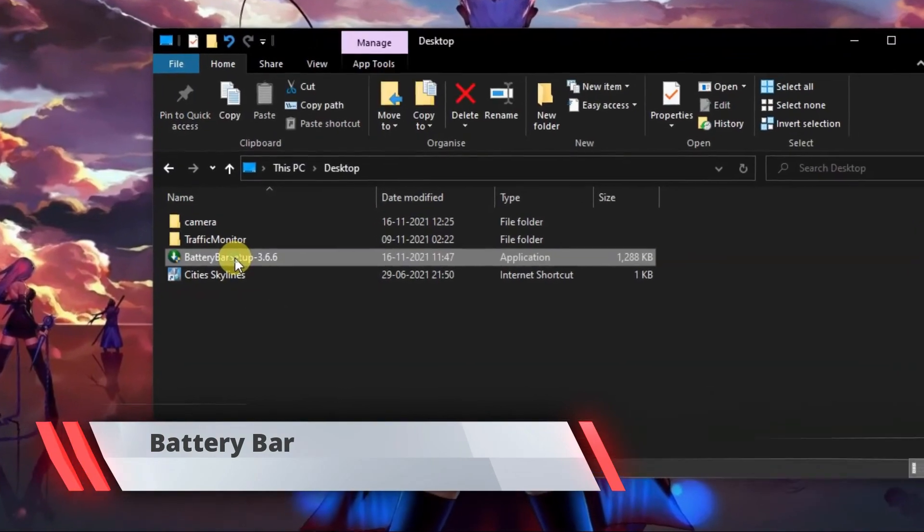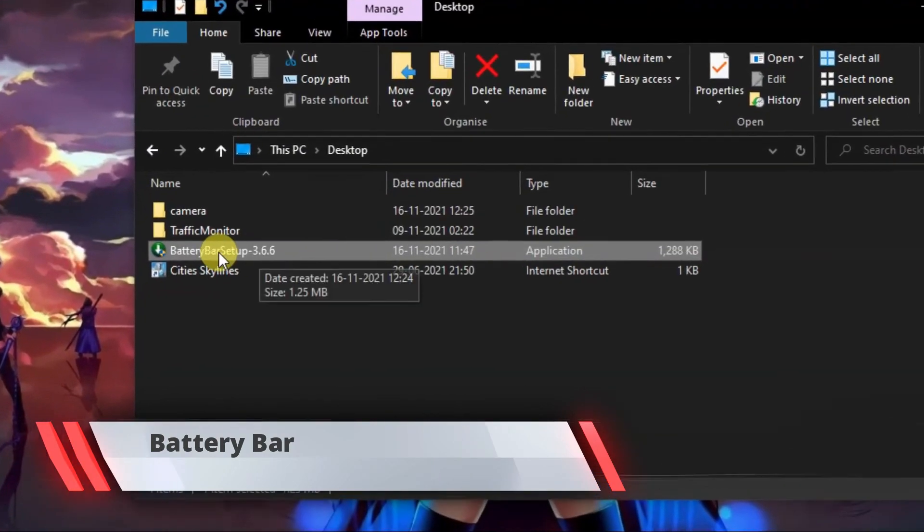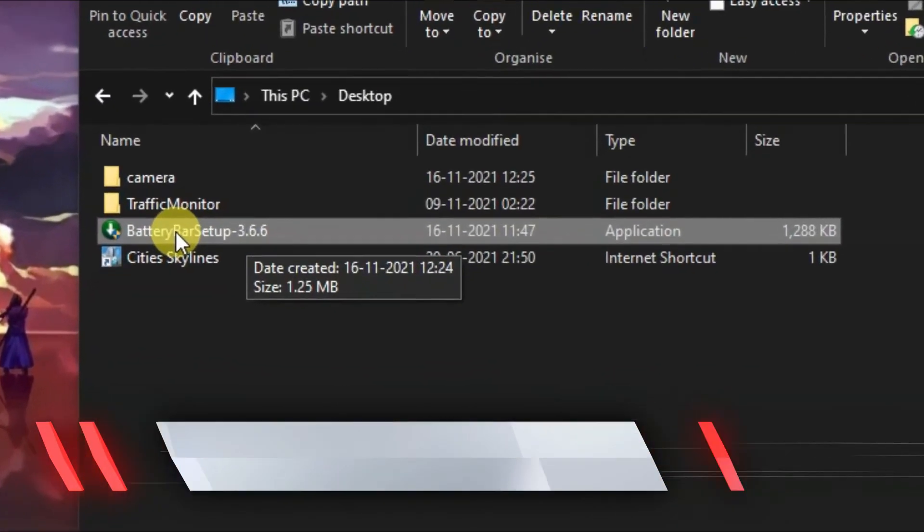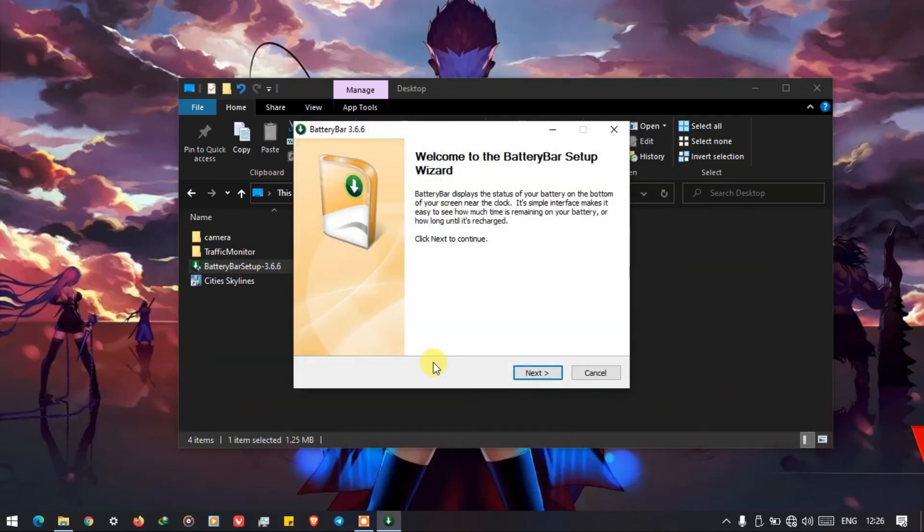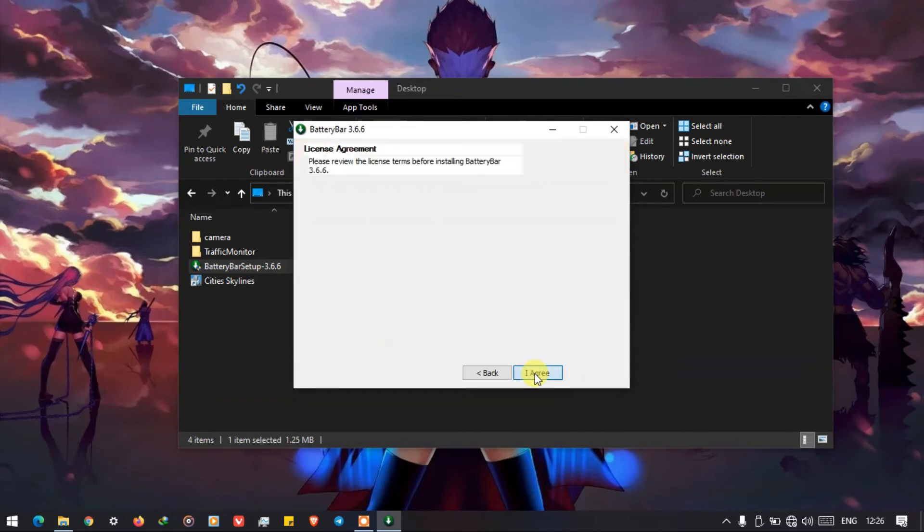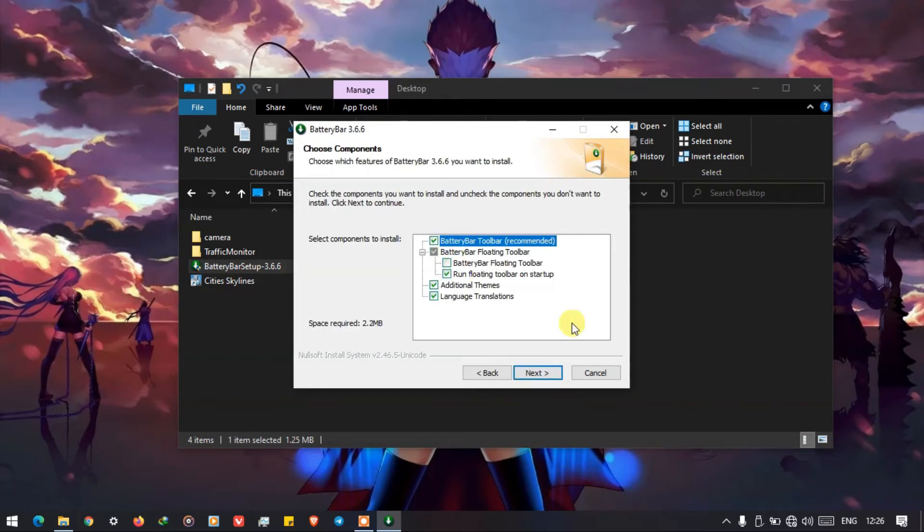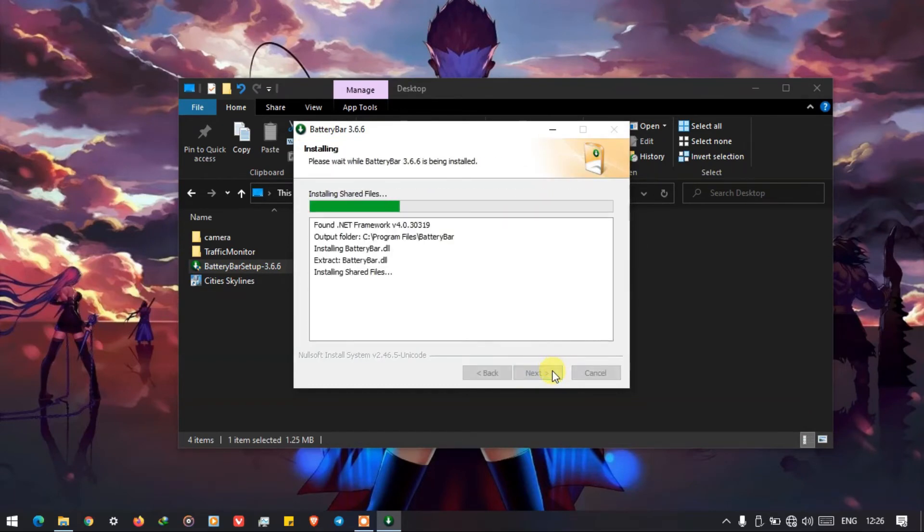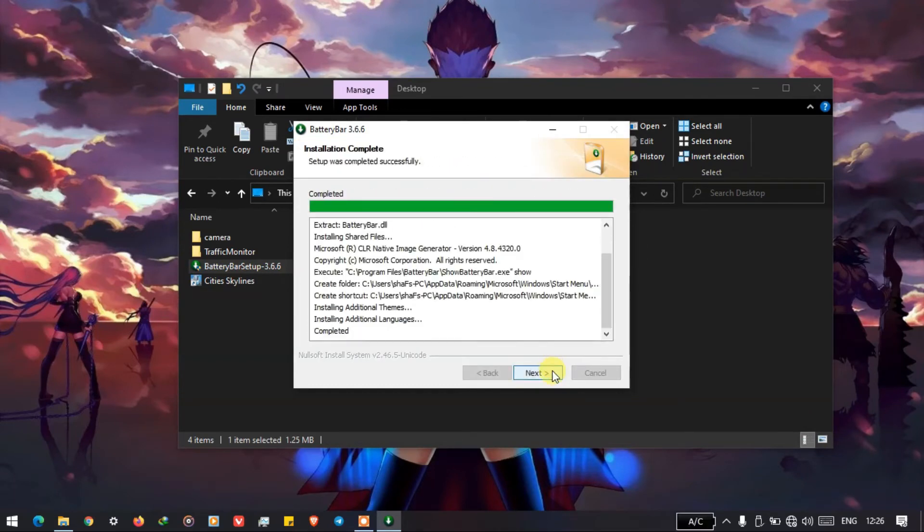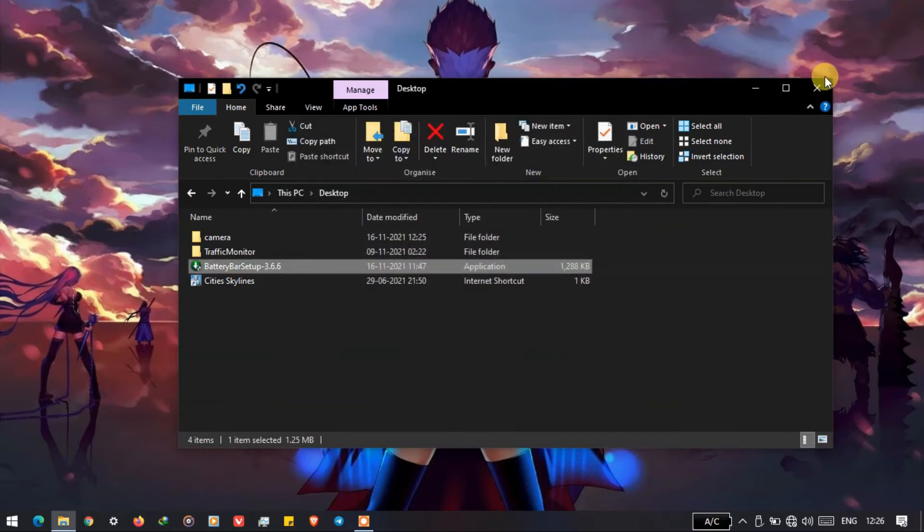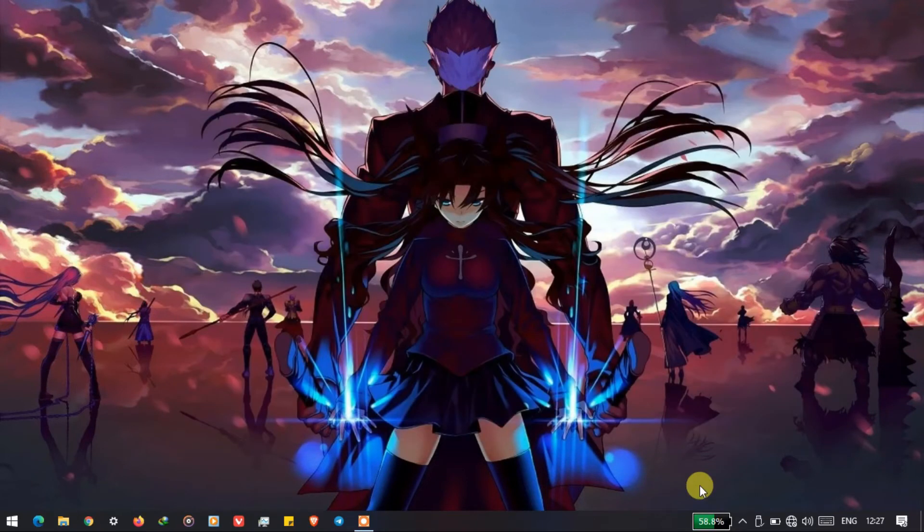Now coming to the second app, the second app is called Battery Bar and the link will be in the description. You can download it from there and you have to install it. After installing, the toolbar will be enabled as you can see at the bottom. And when you click on it, it will show you the percentage. I have not tried this on Windows 11, but hopefully I will try it soon.